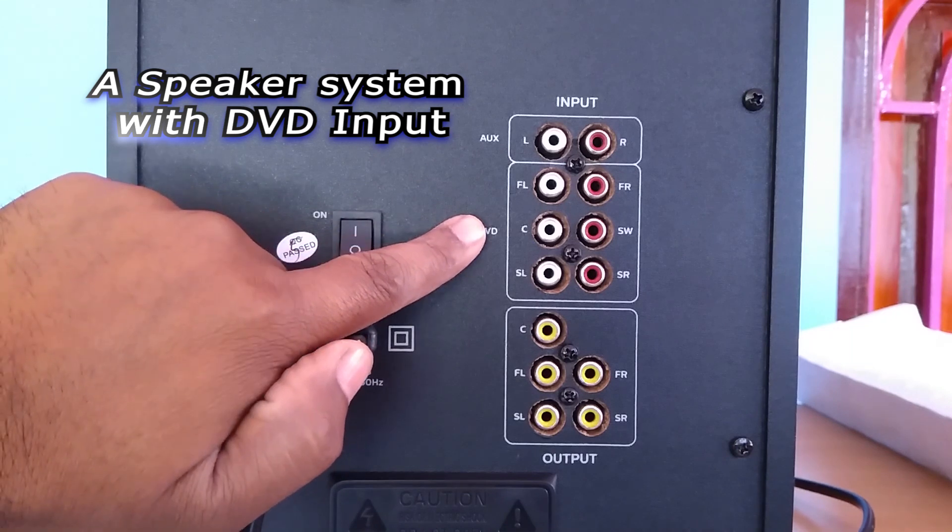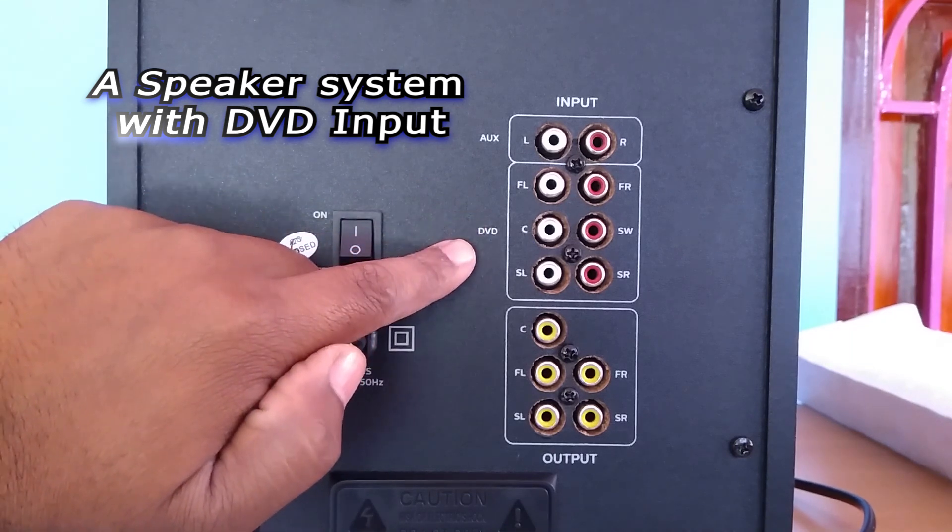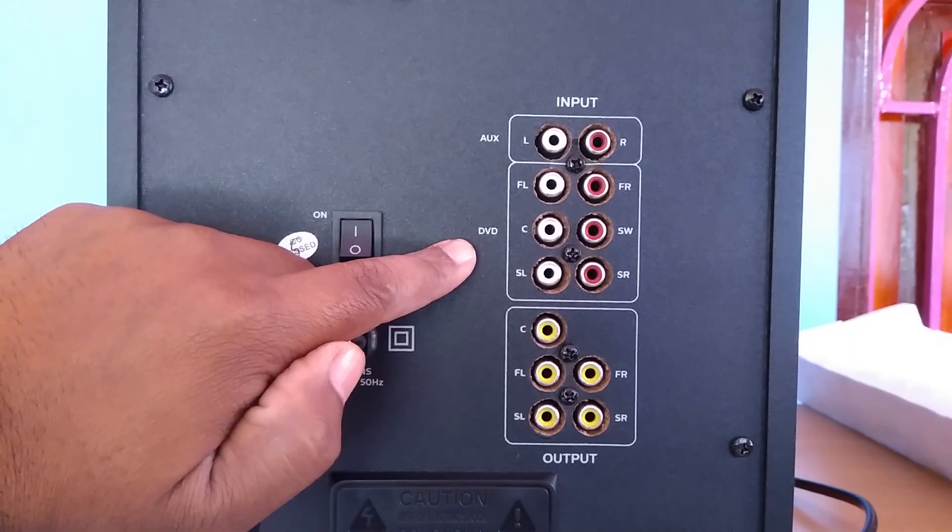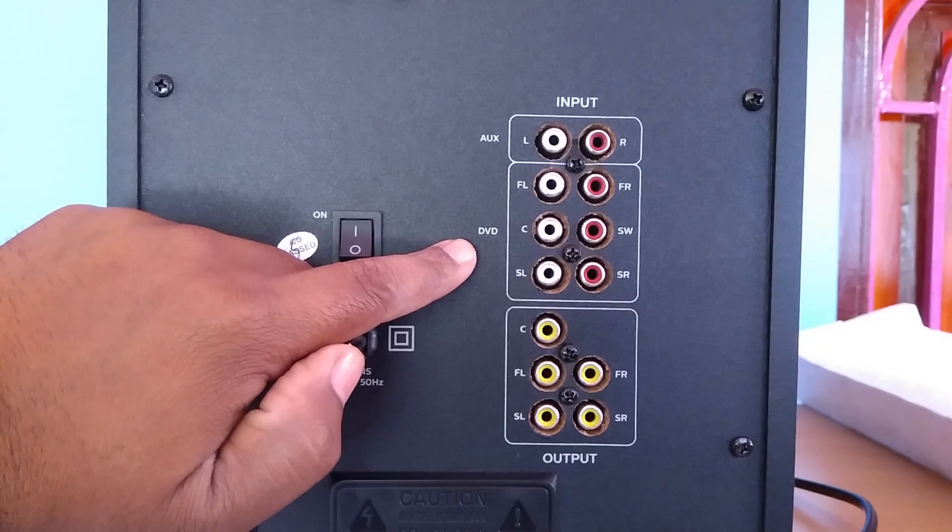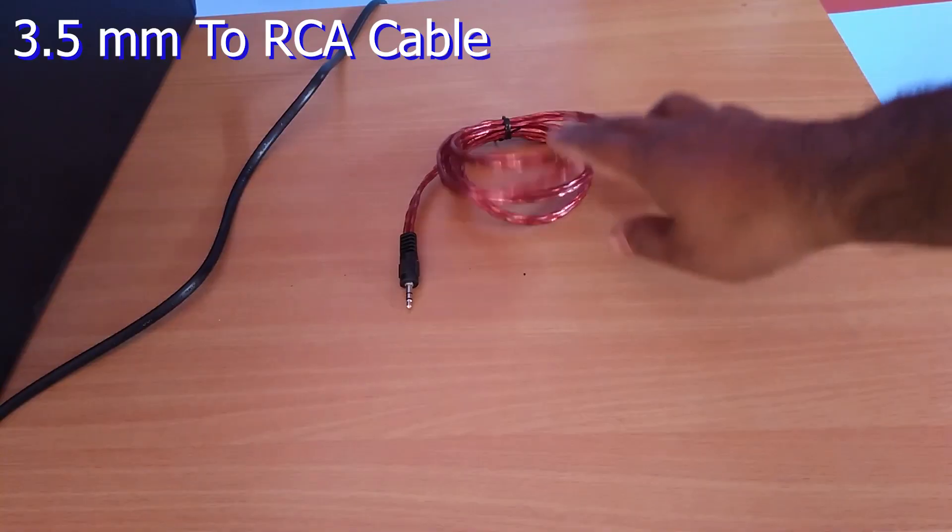Things you are going to need: a speaker system with DVD input. This is the back side of Philips SPA 8000B 5.1 home theater.